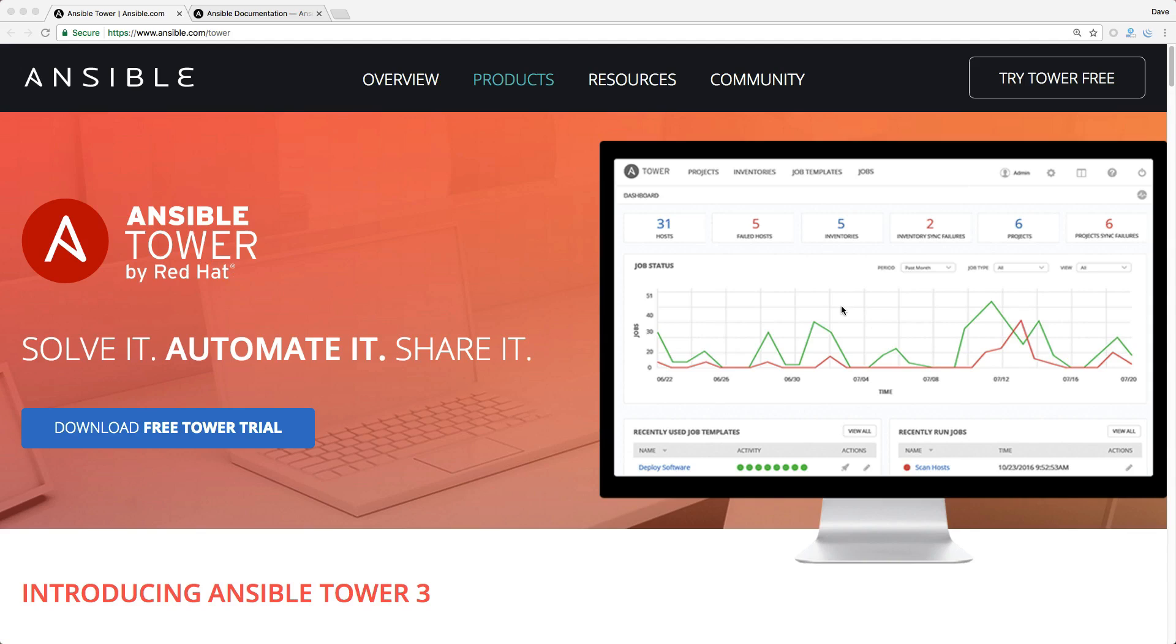Tower is a web GUI management for your Ansible scripts, and we're not going to cover that today, but instead we're going to look at the actual Ansible command line.